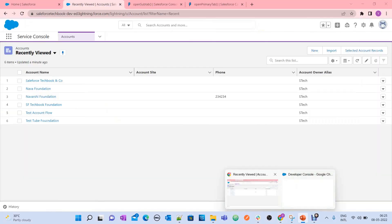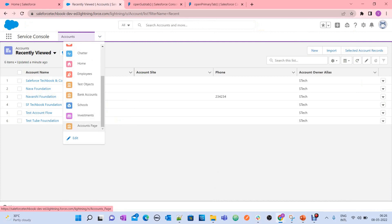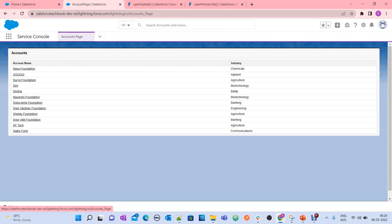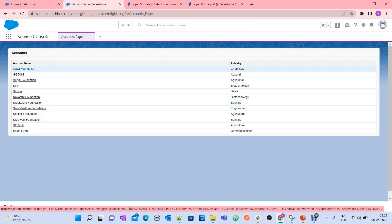What I am trying to do here: I have designed a Visual Force page and created an account page tab. When I click on any account, I want to open that account in a primary tab and open the last modified case and last modified contact in sub-tabs. This is our scenario. I want to show the output first, then I will explain what it is and how it works.